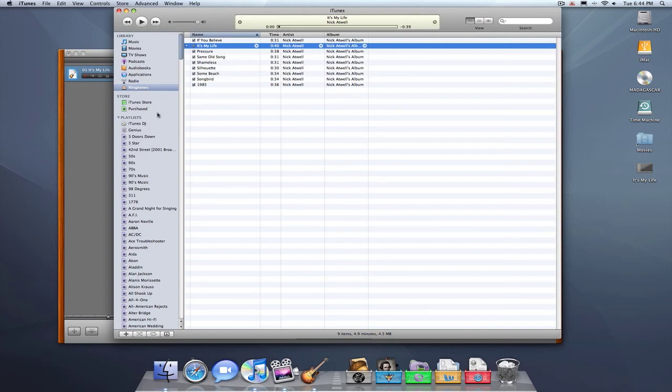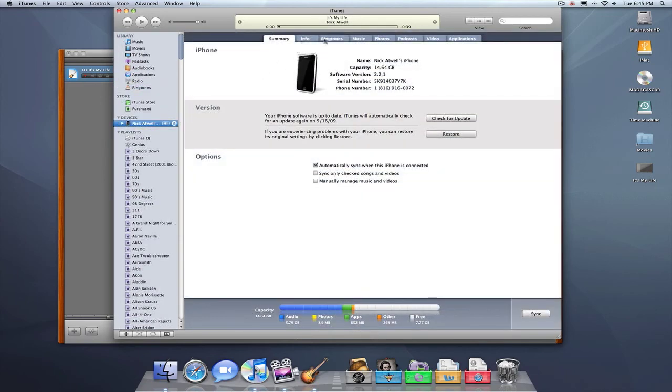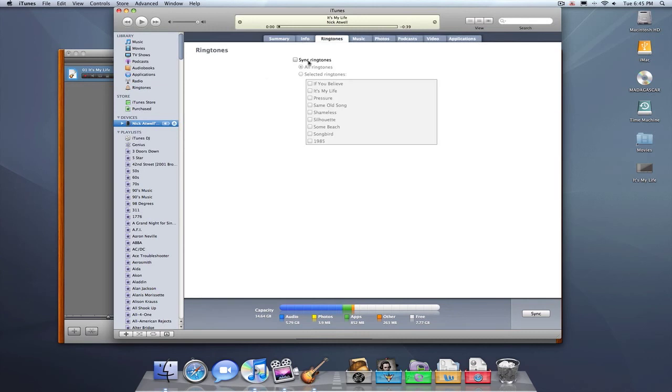So, guys, that's really it. It's a simple process. And once you get that on there, just plug in the iPhone. Let's see if I can't get it to pop up really fast. There we go. Go to ringtones. Sync ringtones. Select the songs you want.